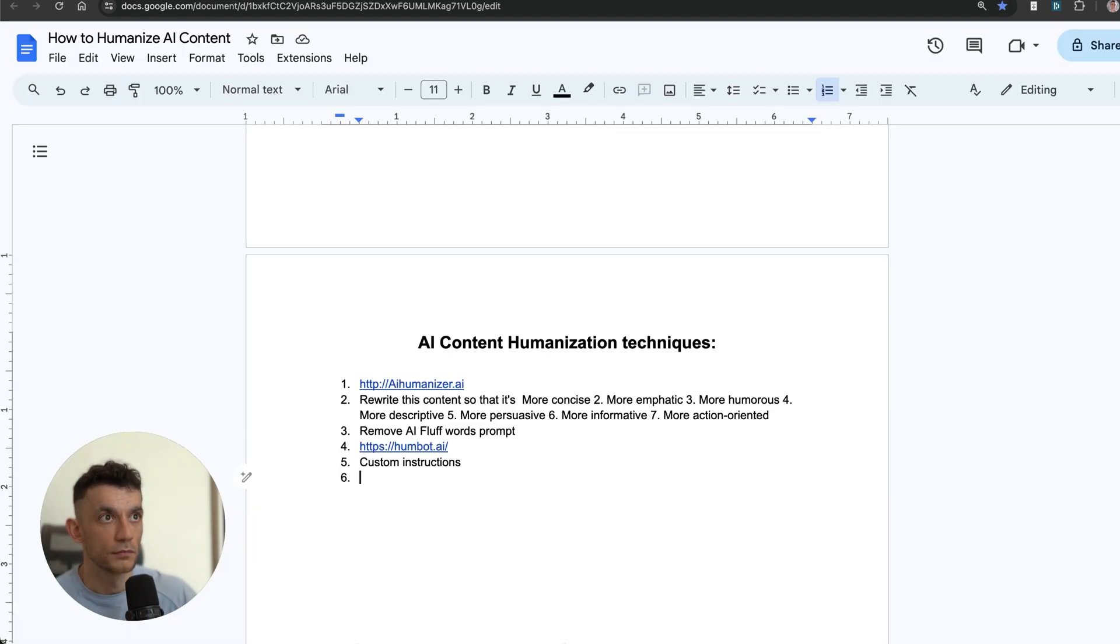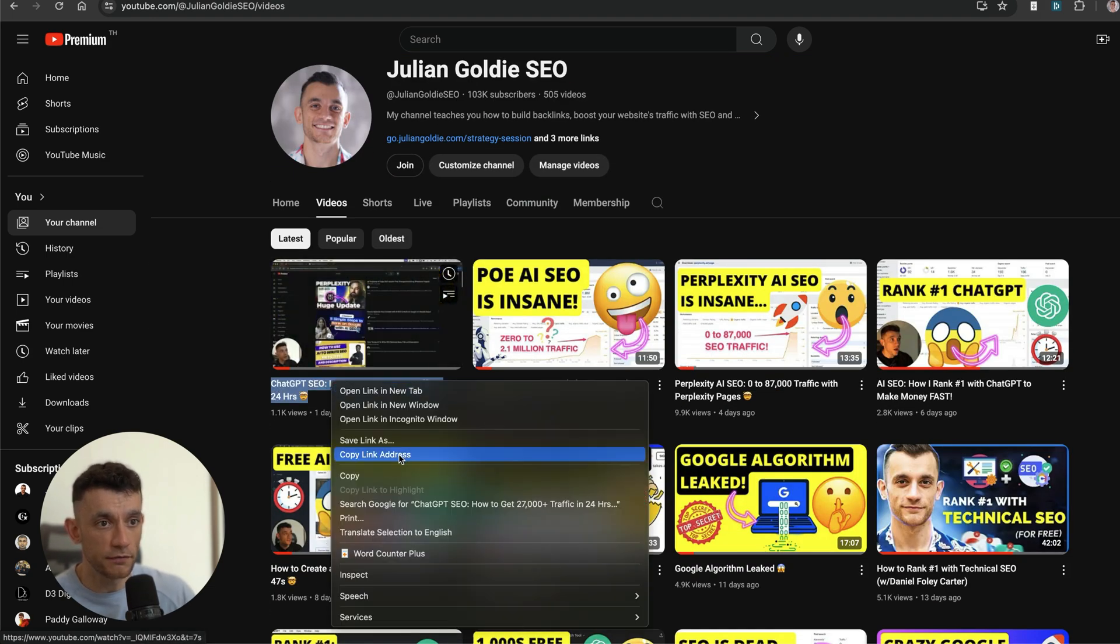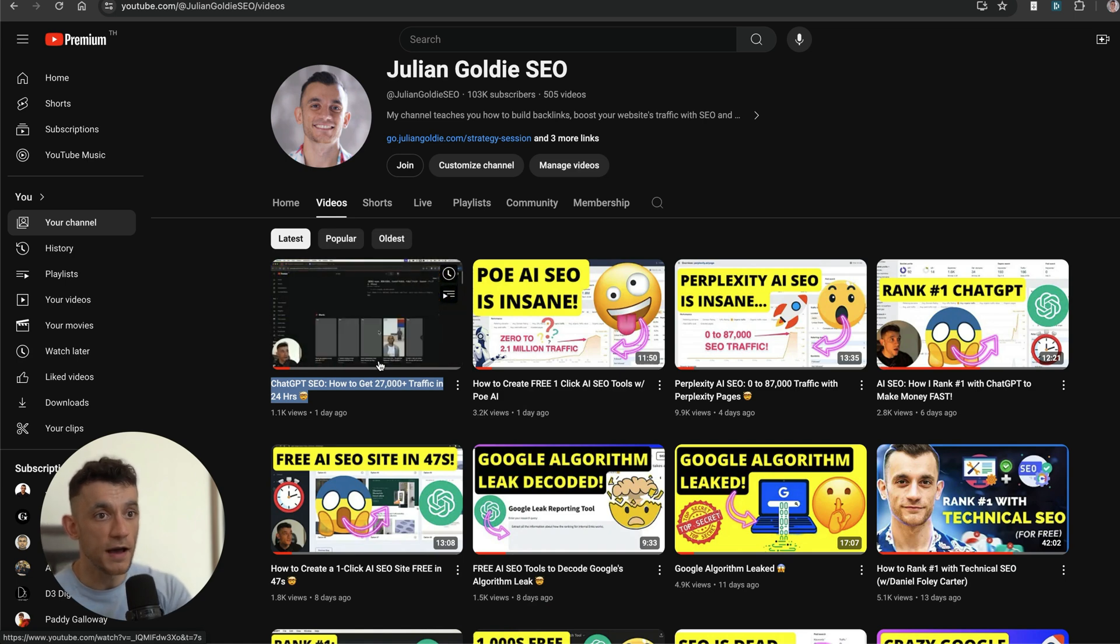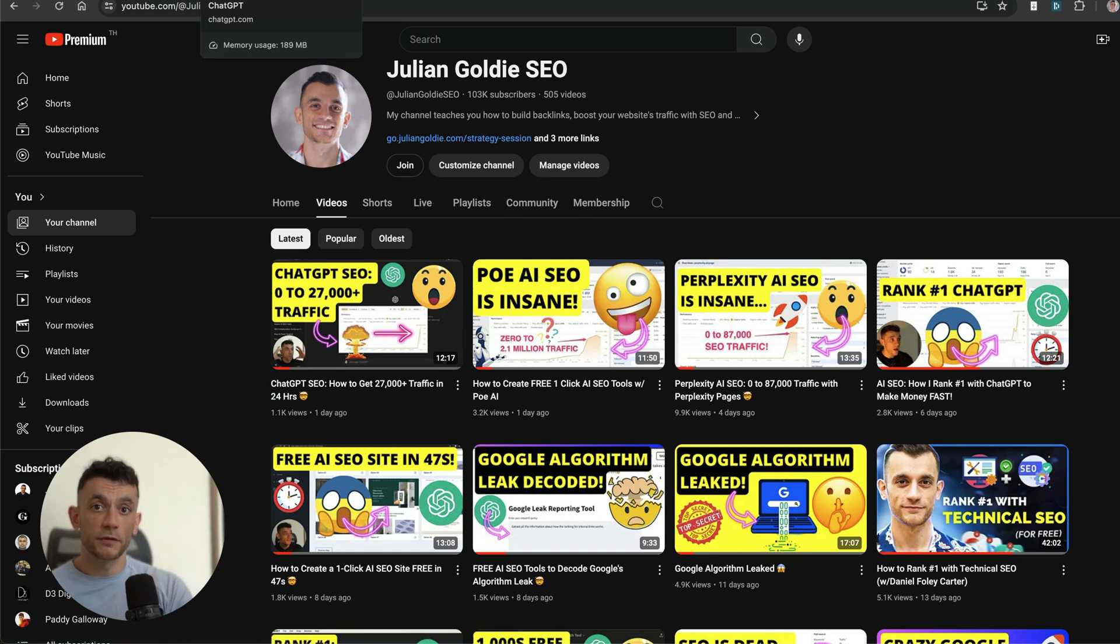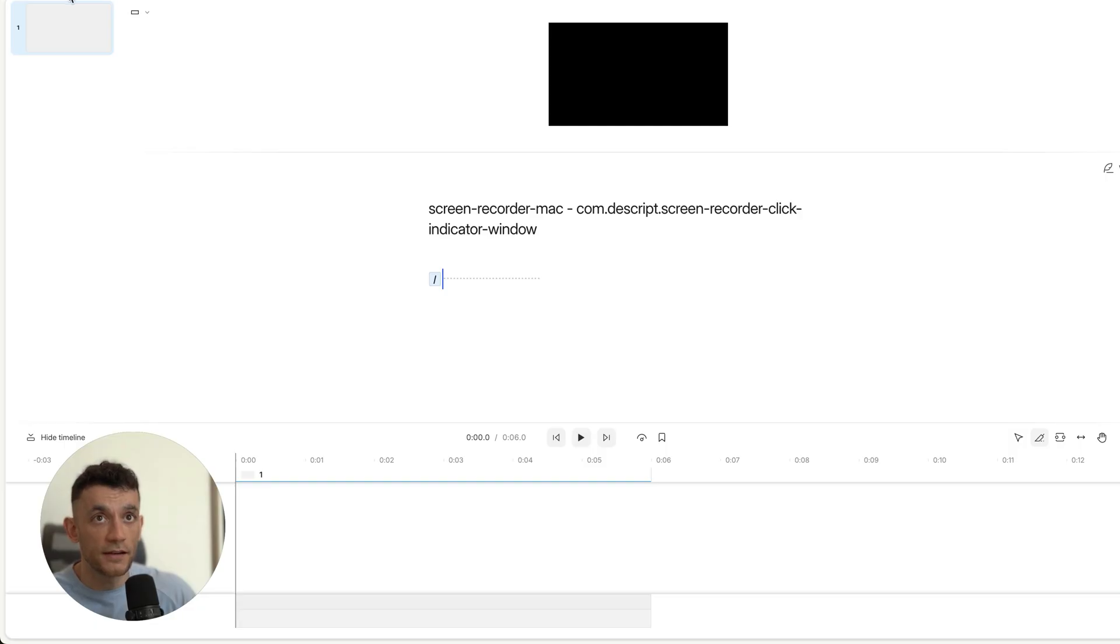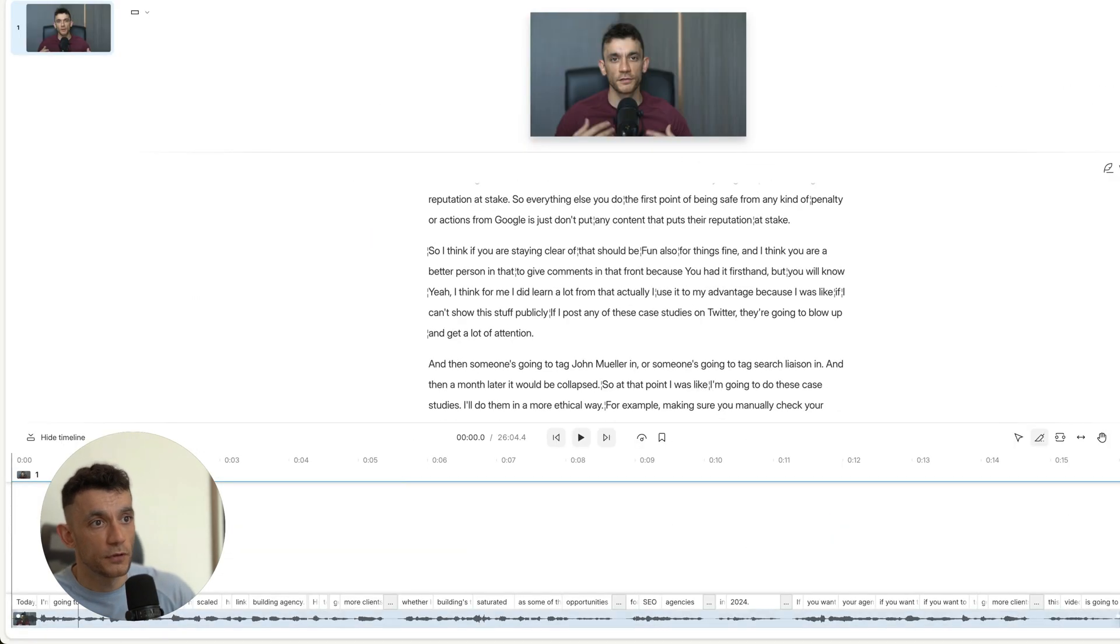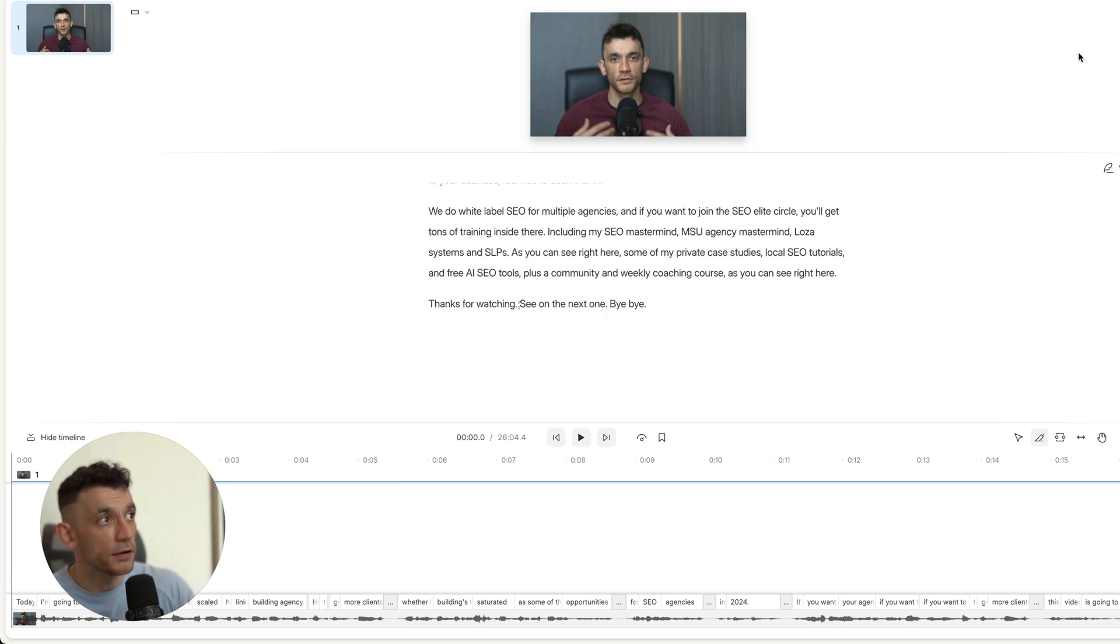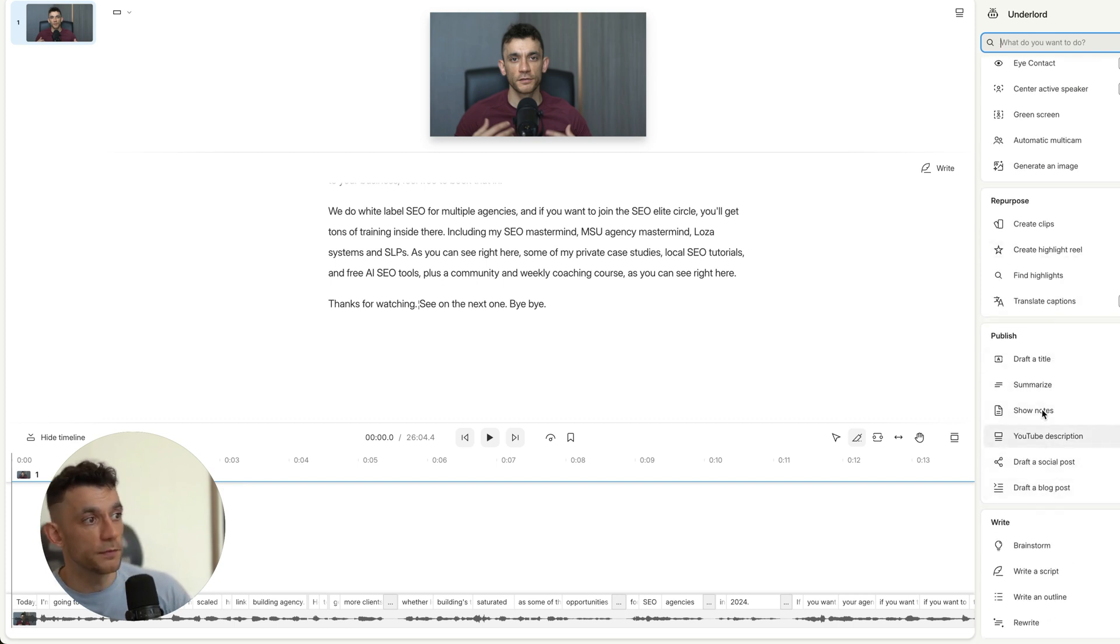The other method that works really well—and I showed this in my video where I went from 0 to 27,000 traffic in 24 hours—is actually creating the content and recording it with Descript, generating that transcript. Because you're talking through the video, AI is going to transcribe your video into actual words. Obviously these are my own words, but it's edited with AI, so I can use Underlord right here.